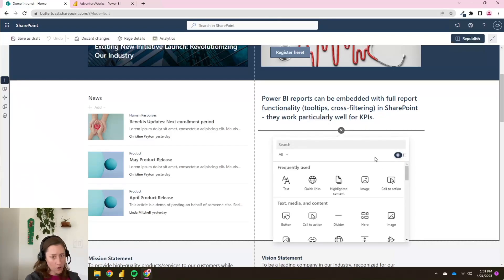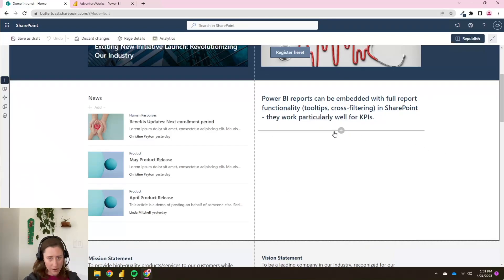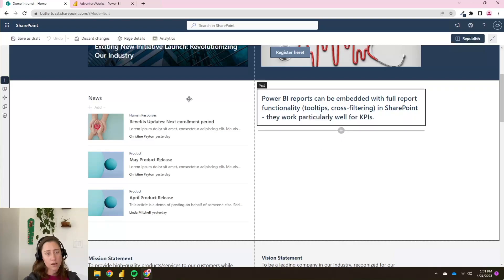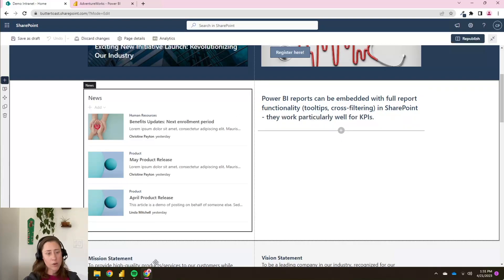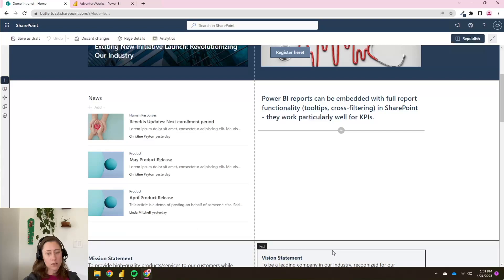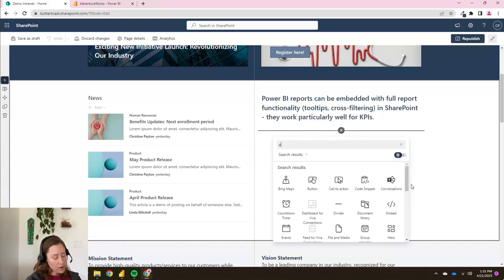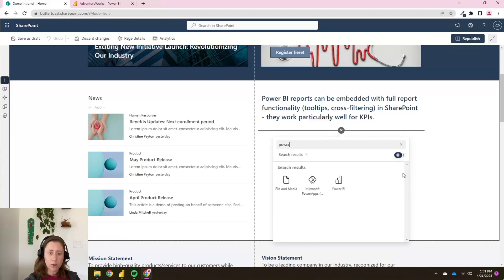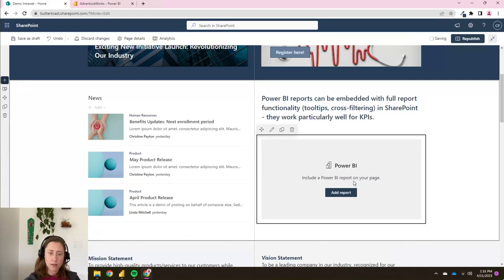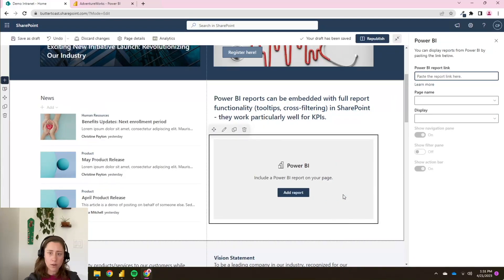And I'm going to search for, if you missed that, I hovered over this little web part insert menu here. These will pop up anywhere you can add web parts. So you see they're just kind of appearing. So I'm going to search for the word Power BI in here. And there's an actual Power BI web part. And use that. And then click on add report.